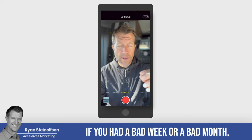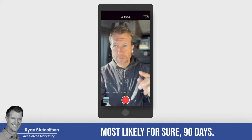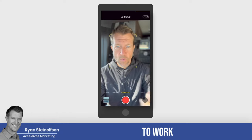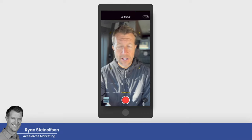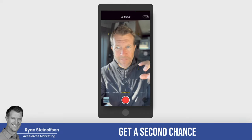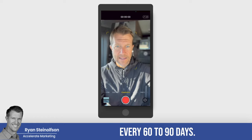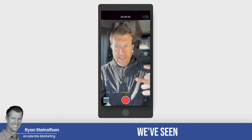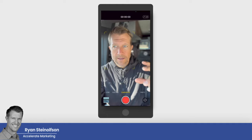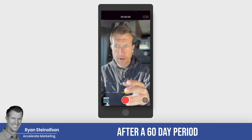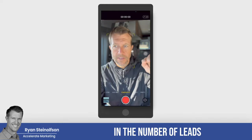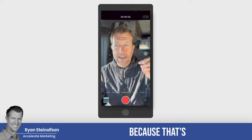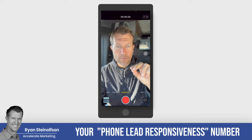If you had a bad week or a bad month, it's going to take 60 to 90 days for those bad phone calls to work their way out of your average, which means you can basically get a second chance every 60 to 90 days. We've seen that when a client has a bad week and that week gets washed out after a 60 or 90-day period, there is a general increase in the number of leads that come back in.